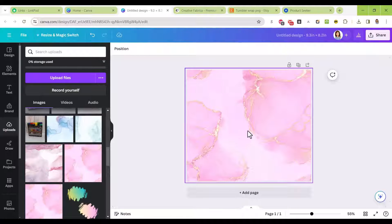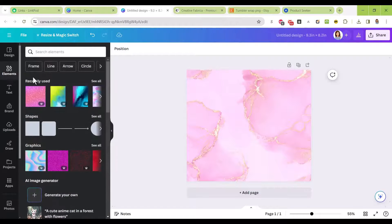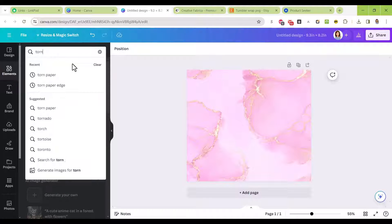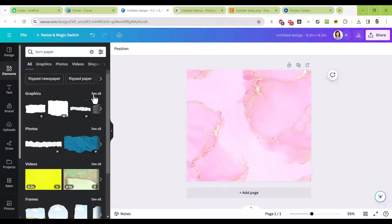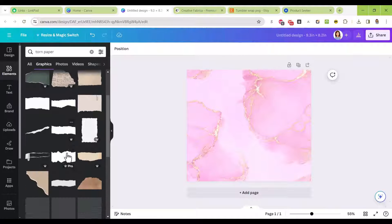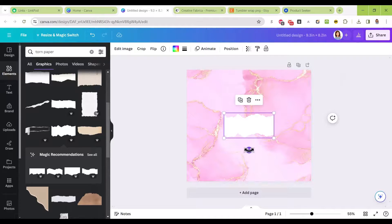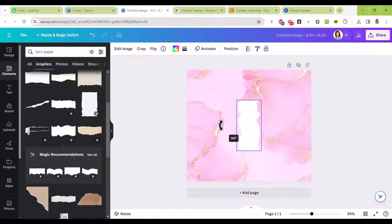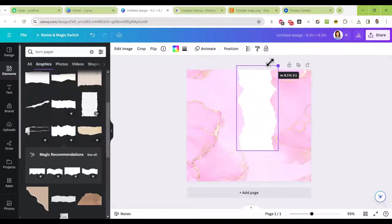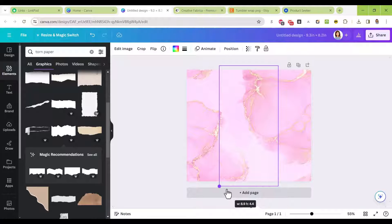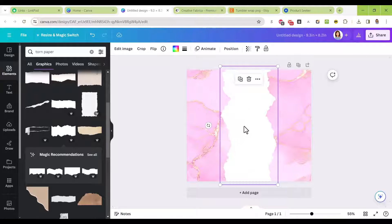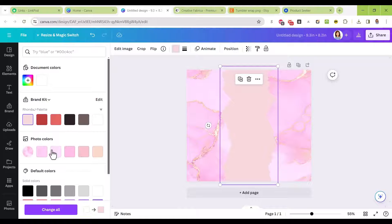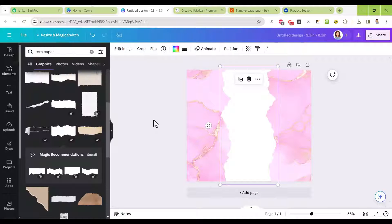Then I'm going to go to elements and search for torn paper. Let me grab this one and rotate it 90 degrees so it's going up and down, then enlarge it and place it right in the center. I think I'm going to leave it white—white looks best.